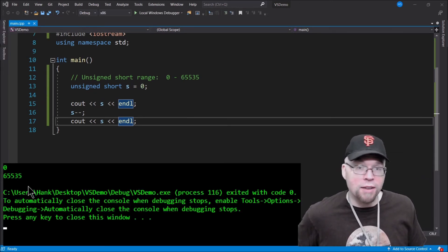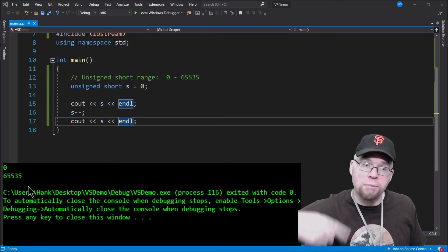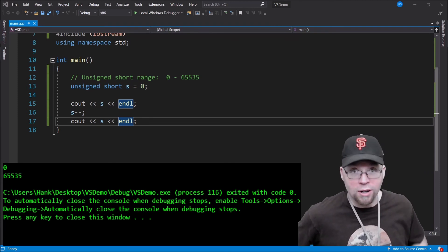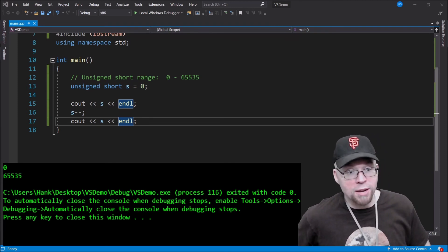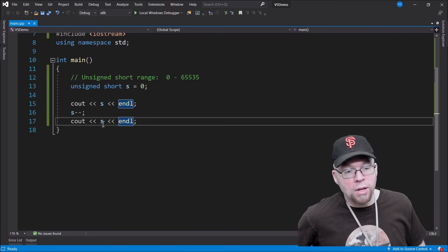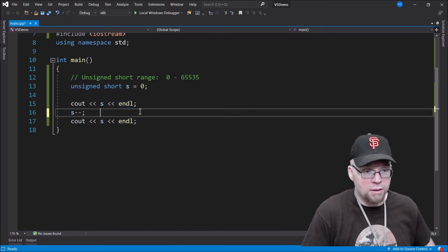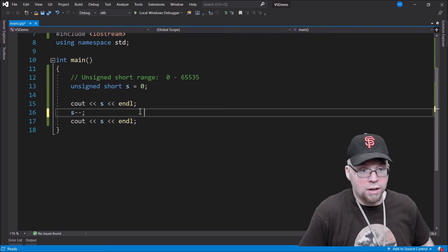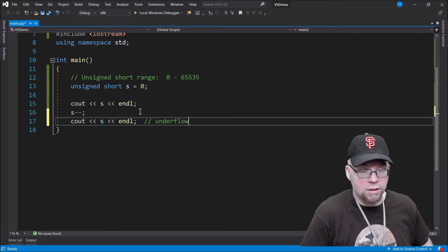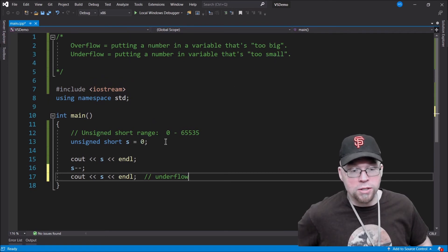But that's not what you see. You see 65,535 because all of the bits reset back to all ones, just like with our foo example. So now that s has got 65,535 in it, this is an example of underflow. And what's underflow? Putting a number in a variable that's too small.